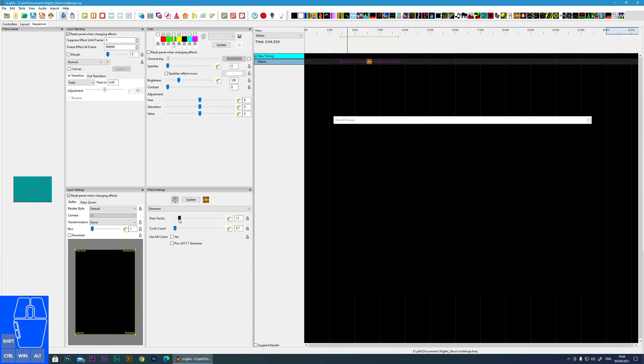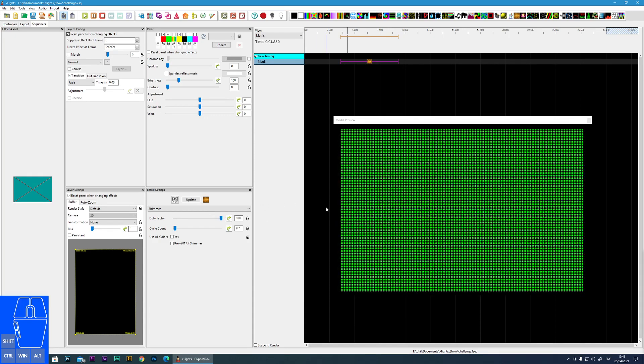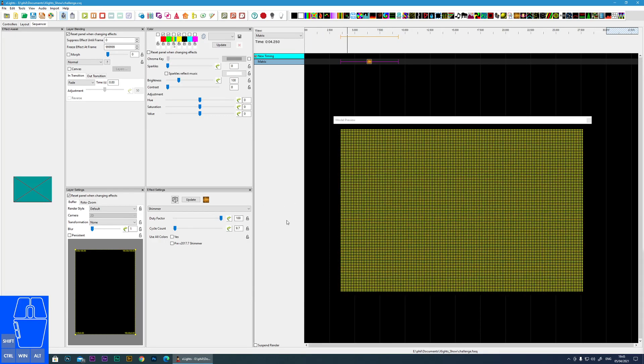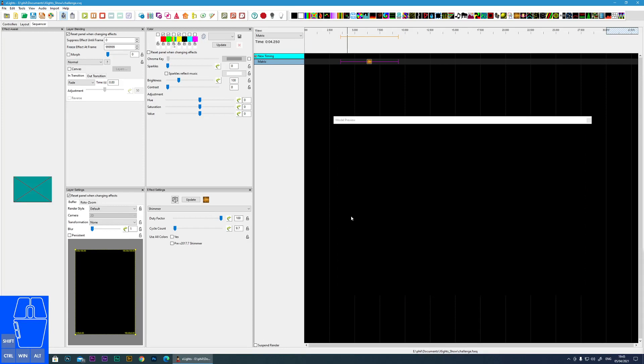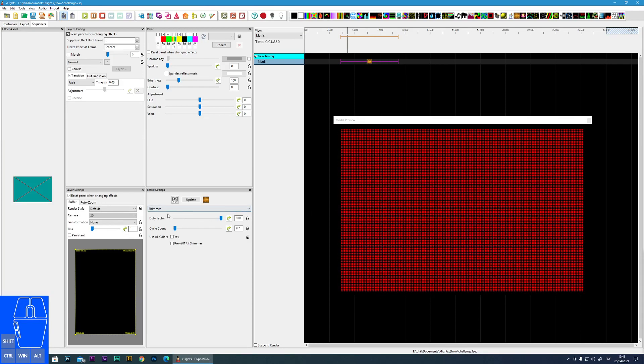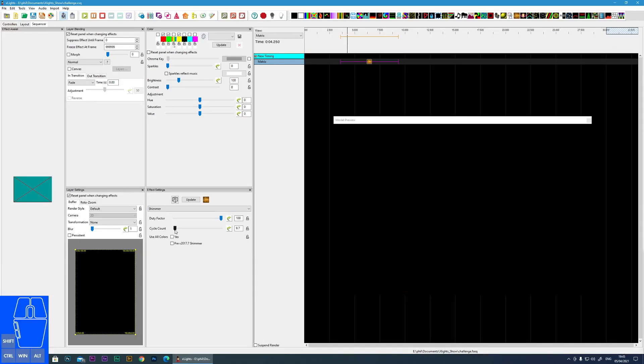So if you can see here it goes black and then a color, black and then the next color. If we increase this there's literally no transition, it just jumps from color to color. The next one is the cycle count.